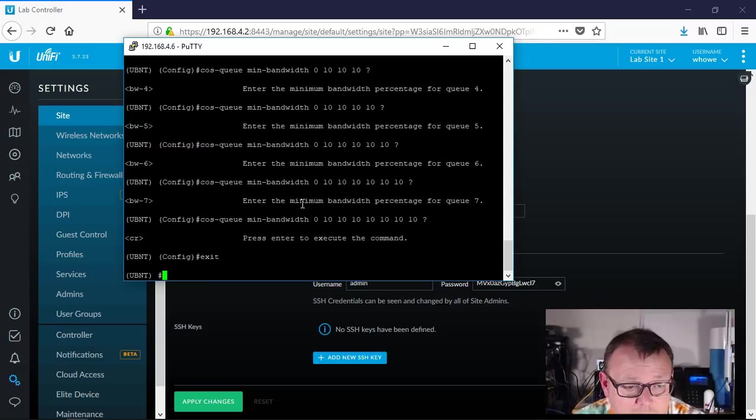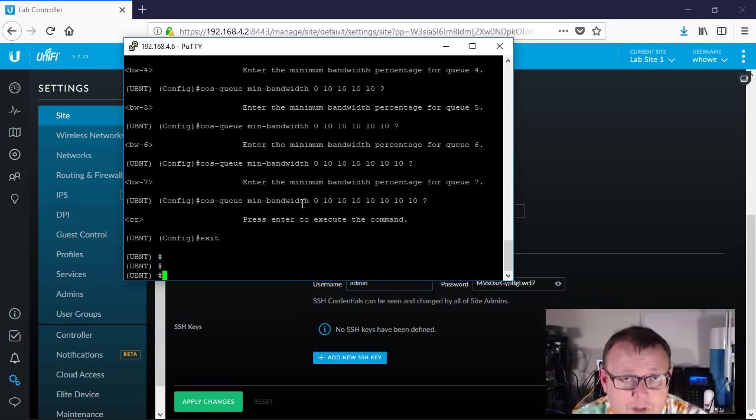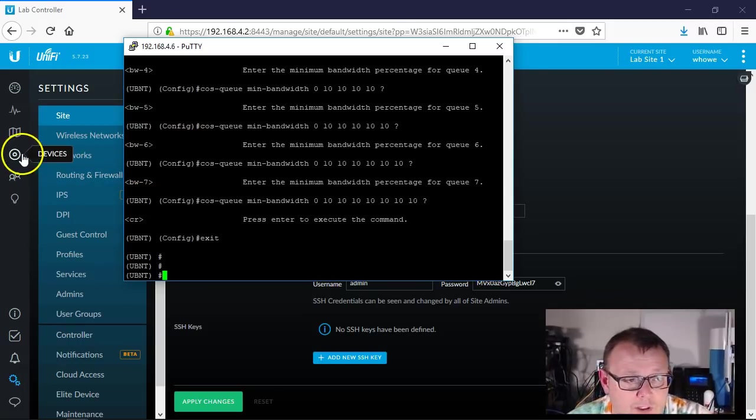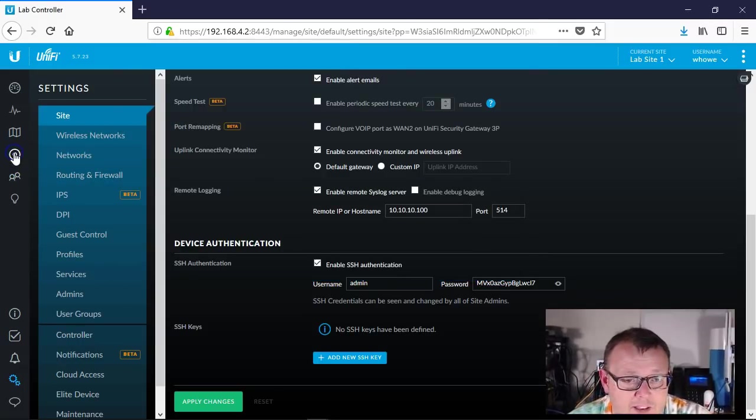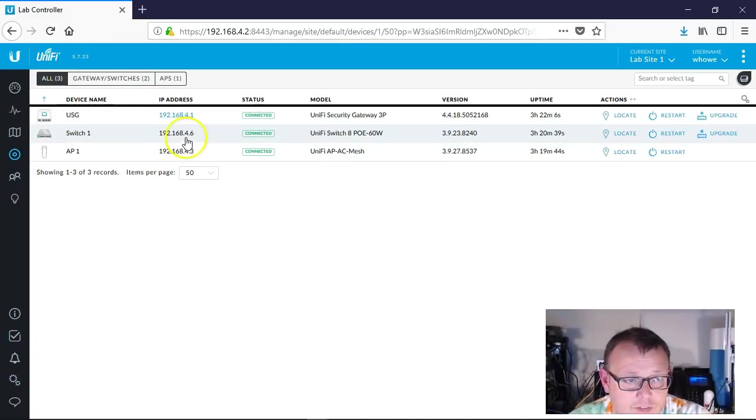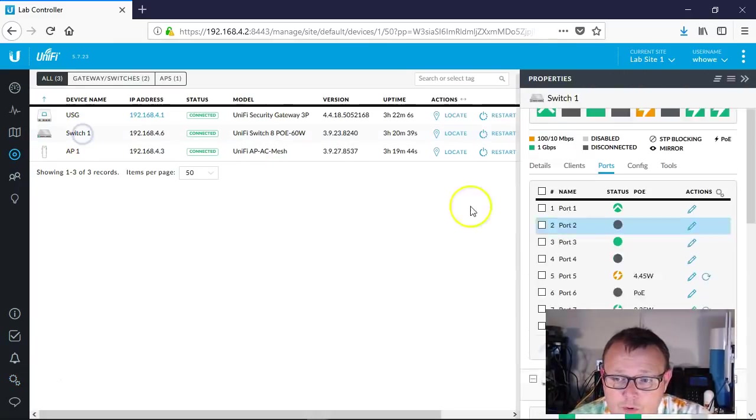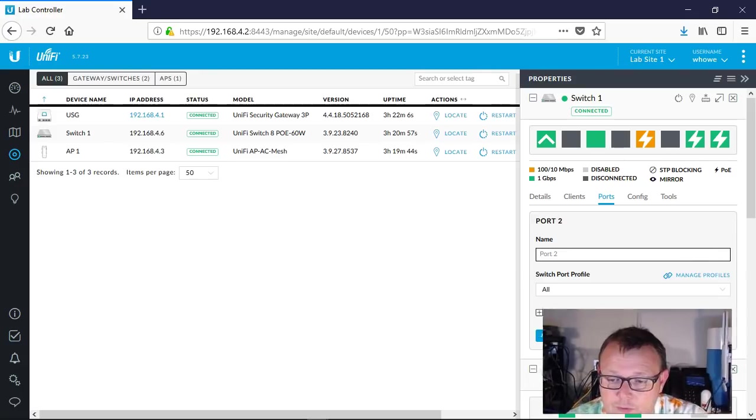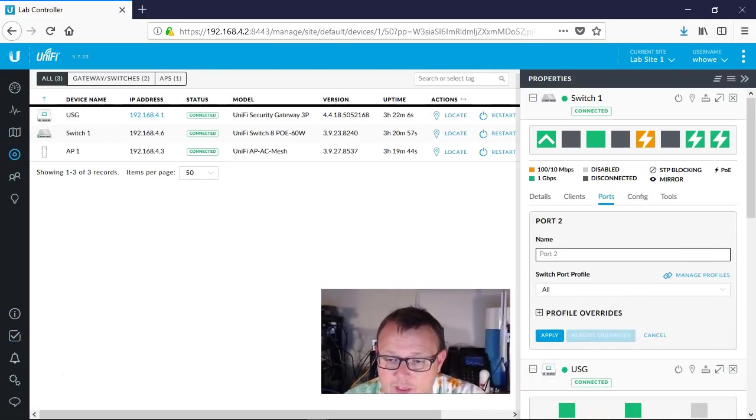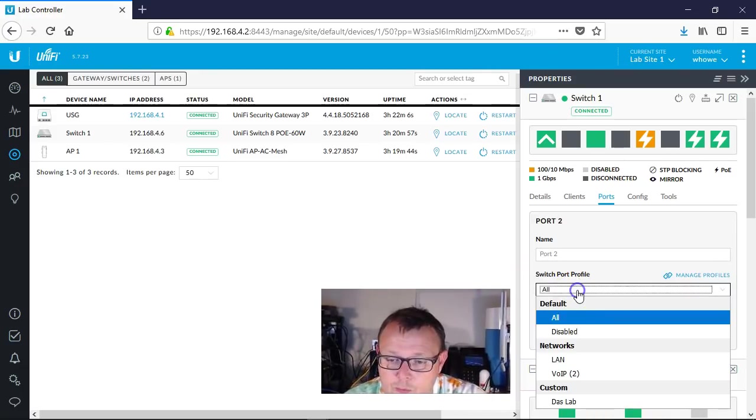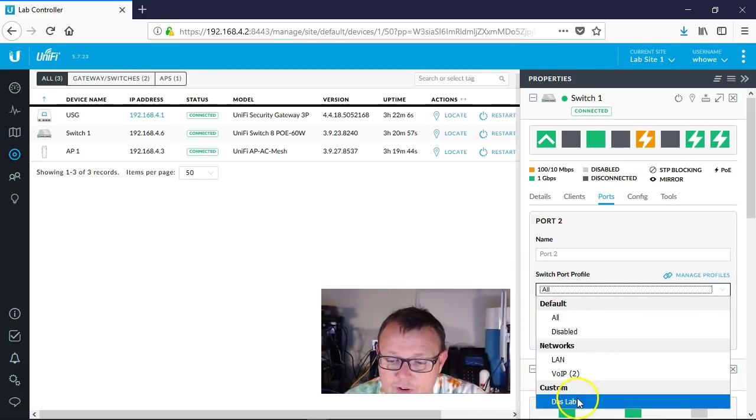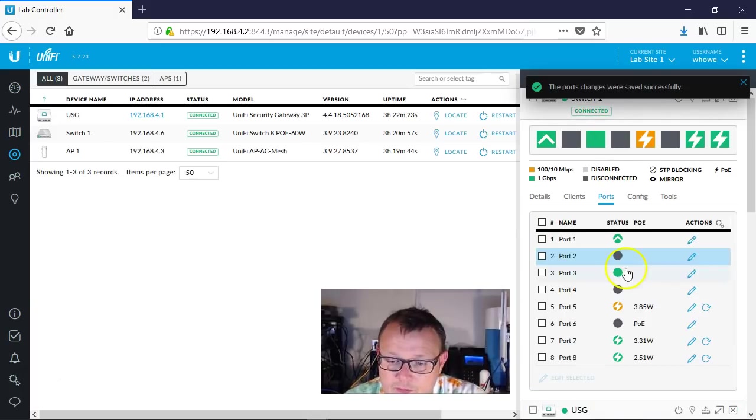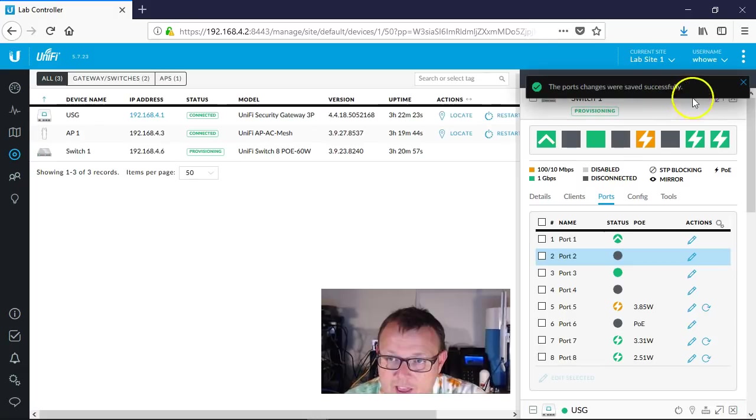Now the other thing that we can do, we created that profile, so what we can do is we can come back in here to the devices, we'll come over to our switch, we'll go down to port 2, we'll edit port 2, we're going to come over here to switch port profile, and we're going to put this in the Desk Lab profile. We're going to apply that.